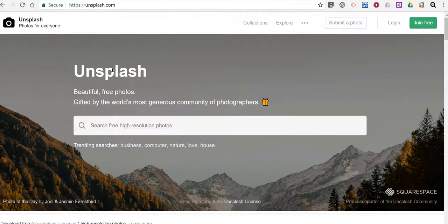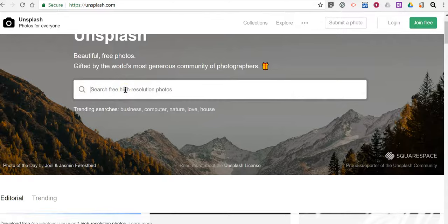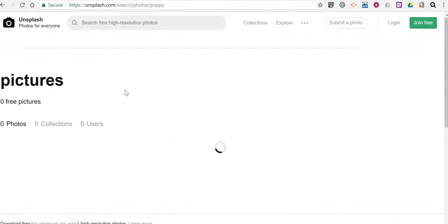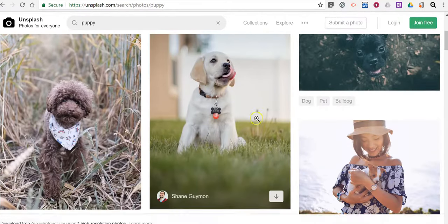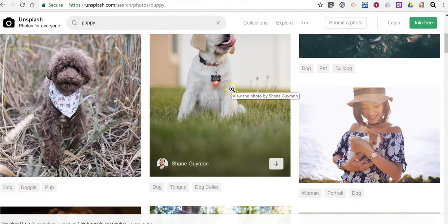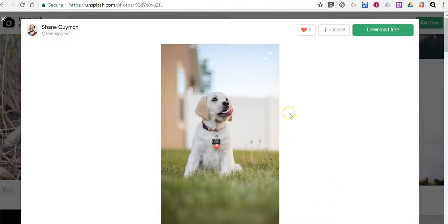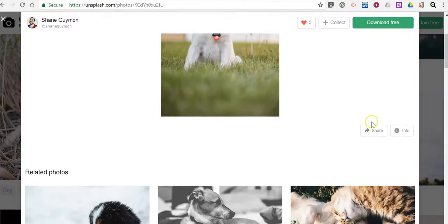Another option is Unsplash Photos. Unsplash Photos works in a very similar manner. Let's say I need a picture of a puppy again and we'll see all kinds of puppy pictures. Let's click on this one. We can see I can download it for free.